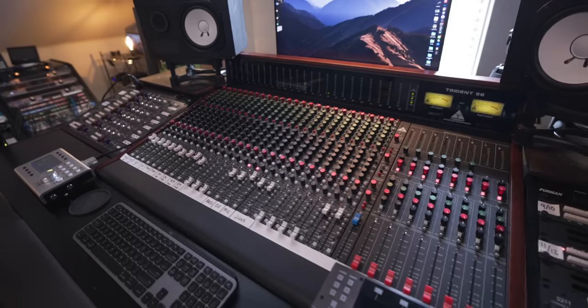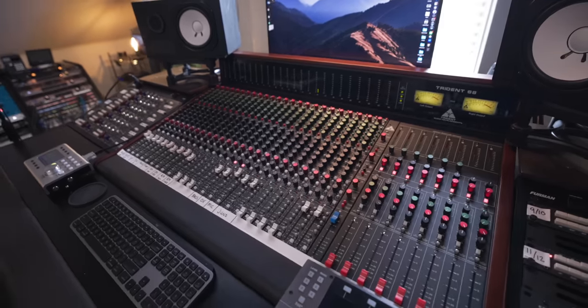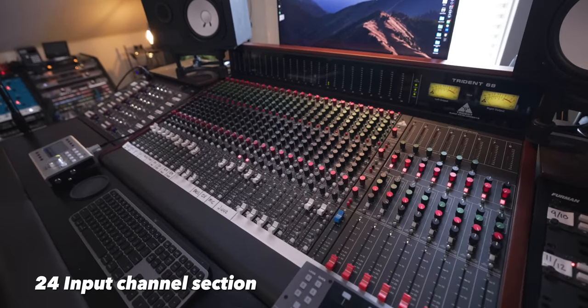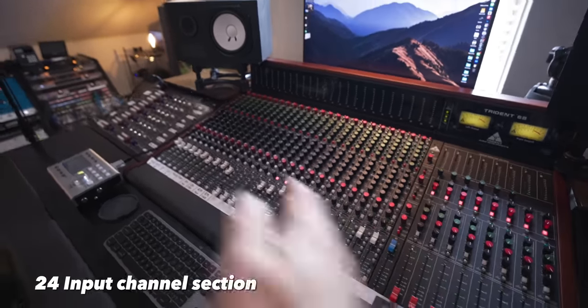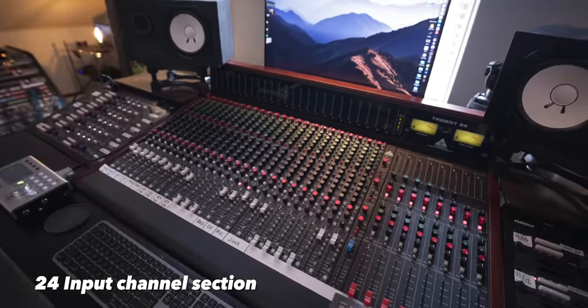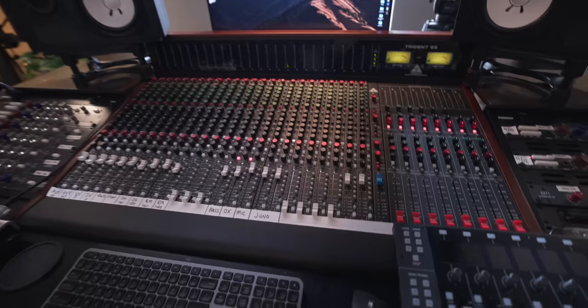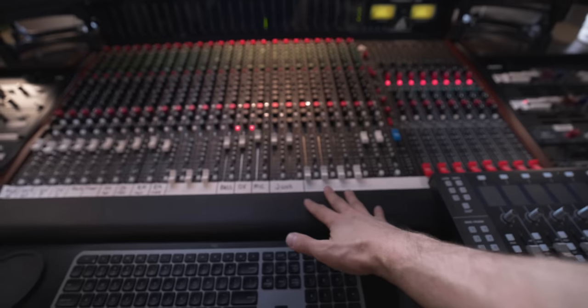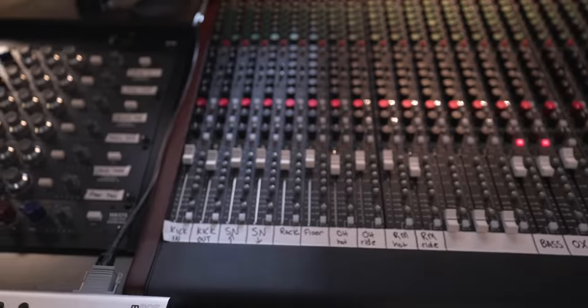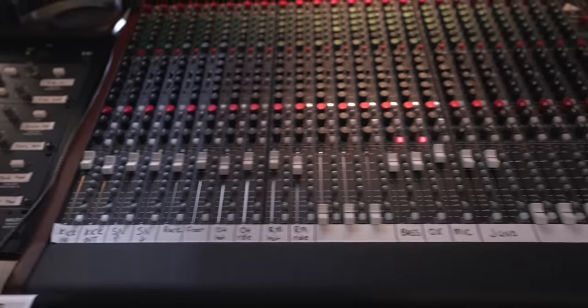Just for fun, I'll give you a quick lay of the land on this console. As I said before, it's 24 channels. These are your channel sections here, divided into buckets of eight across the board.